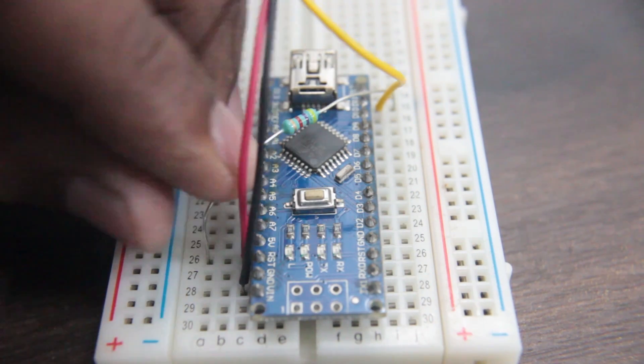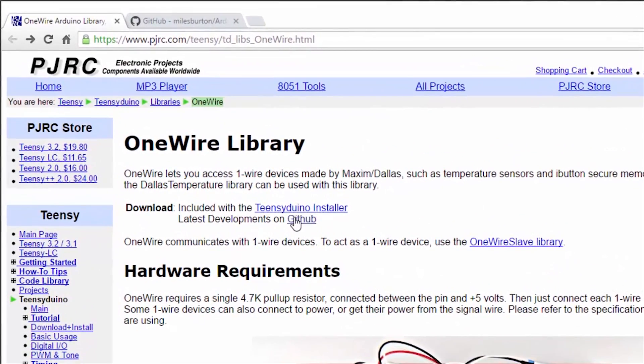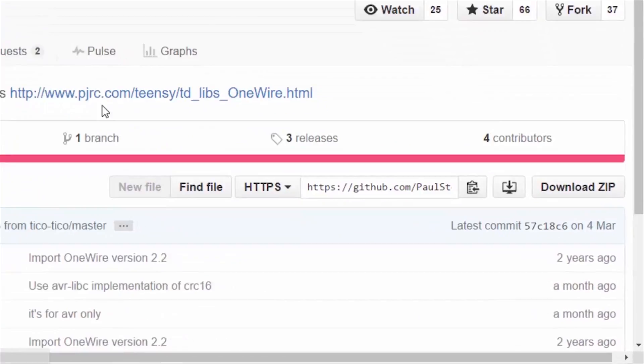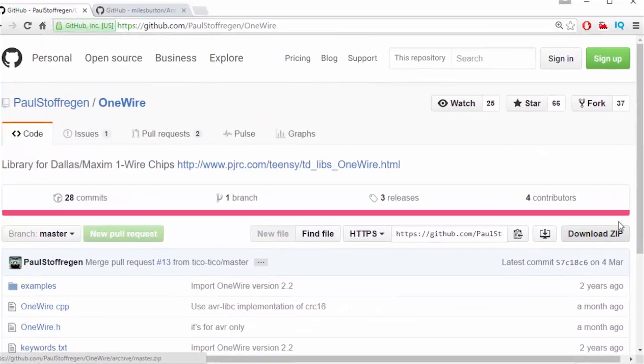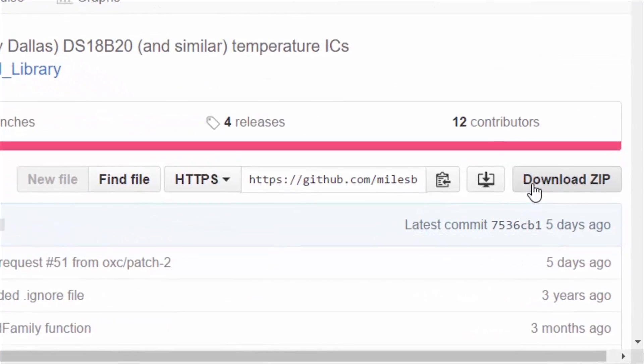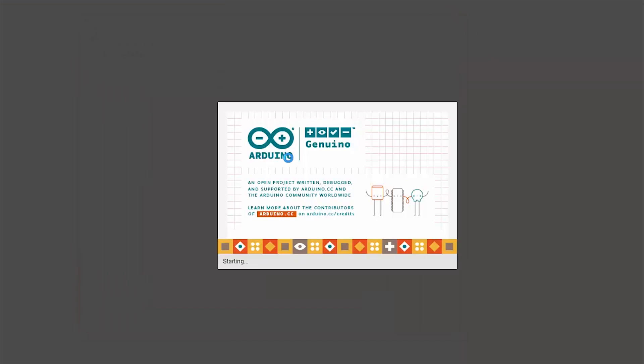Now we need to download two libraries for it to work. The first library is the one wire library and the second is the Dallas temperature library. Make sure you add these two libraries in your IDE. Link is in the description.